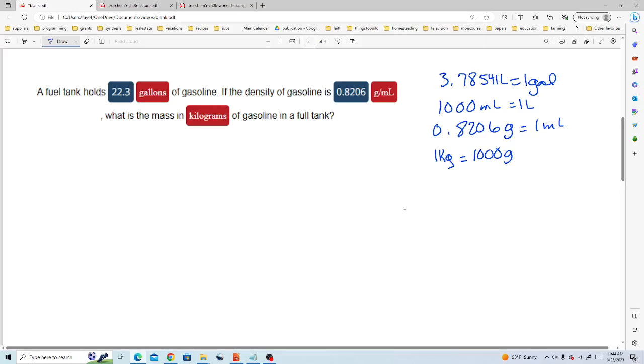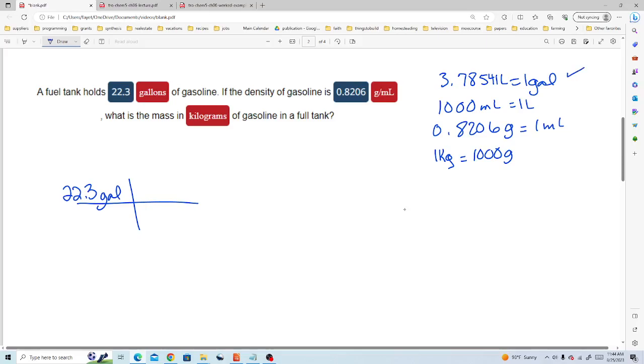We're starting with 22.3 gallons of gasoline. Now we'll use the next conversion factor. To use a conversion factor we want to put the term that we want to cancel on the bottom, so we're using our top conversion factor. So one gallon goes on the bottom and 3.78541 liters goes on the top. Now gallons cancels and we have liters.